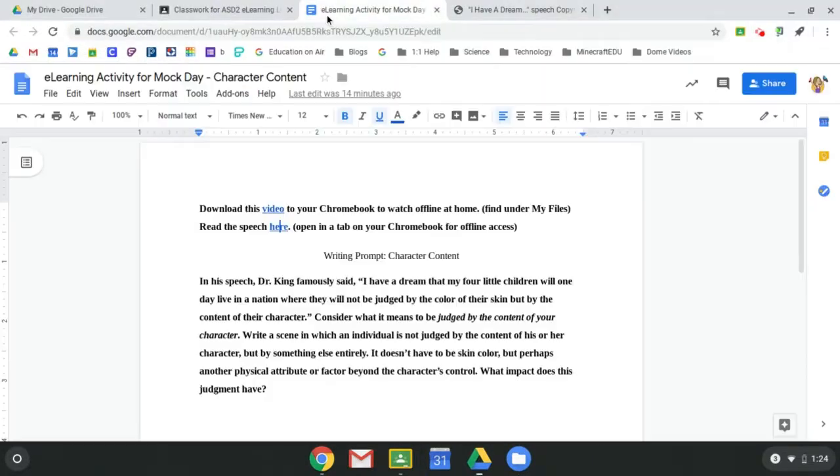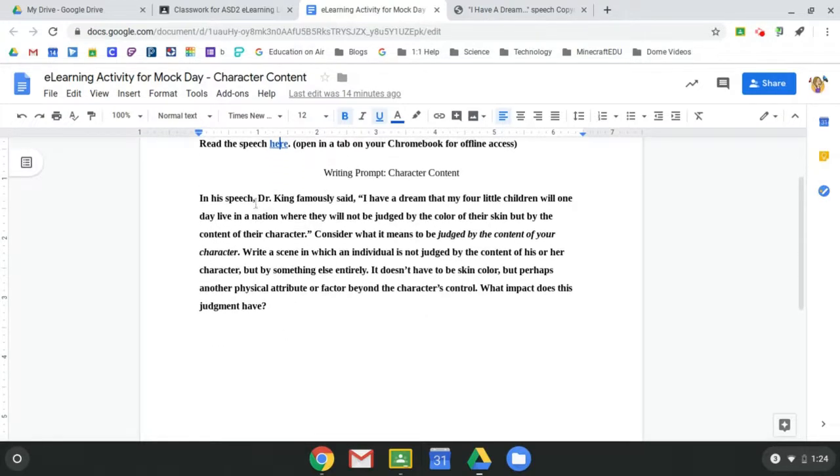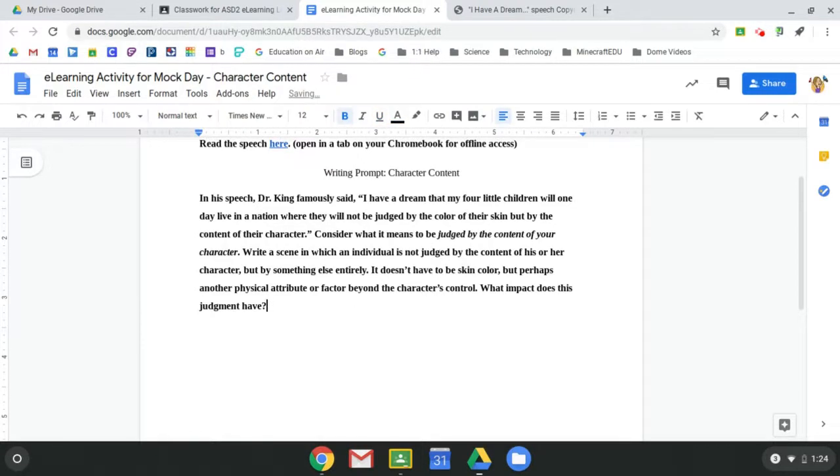So now that I have the video and I have the speech, I can go back to my original document. I can read the prompt and then come down here as a student and I can start typing my response.